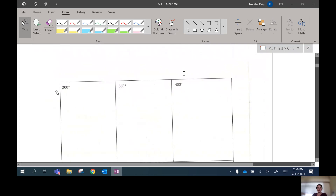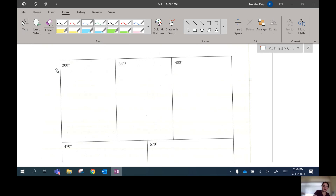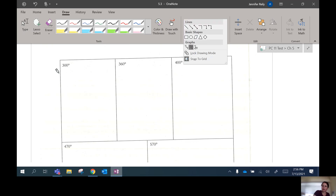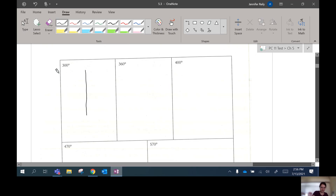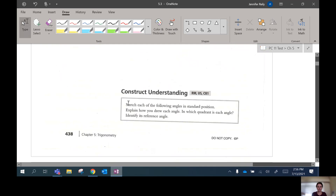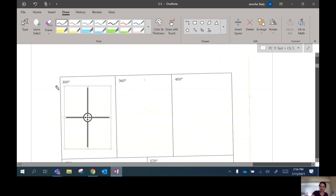We're going to go right into these questions where we're just drawing certain angles. So let's draw 300 degrees. To draw an angle, remember, we've got to set up our coordinate grid. I'll draw a coordinate grid for each one of these.